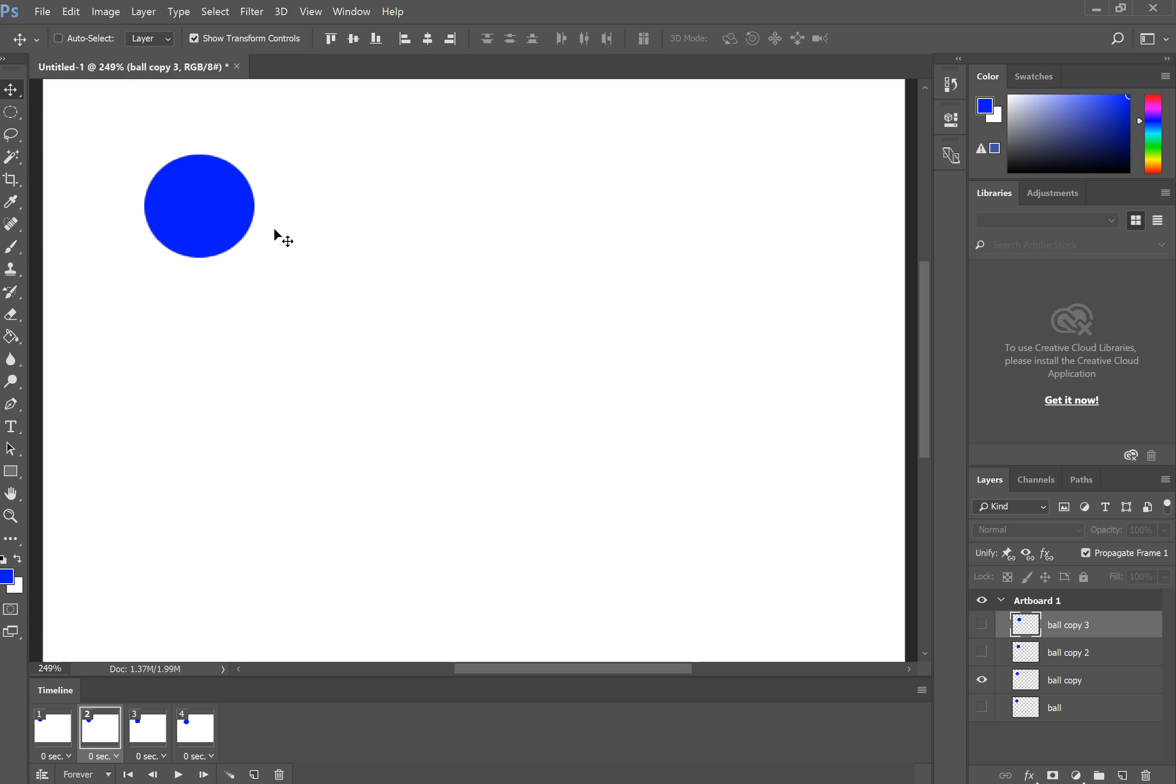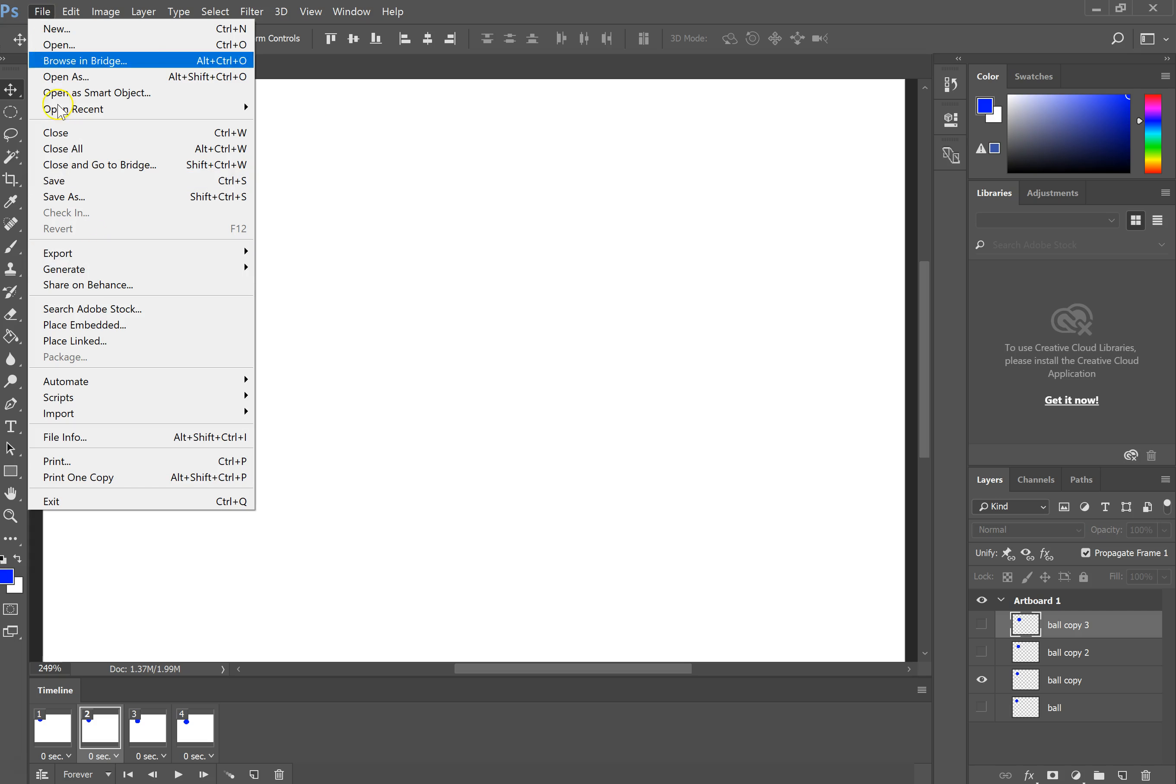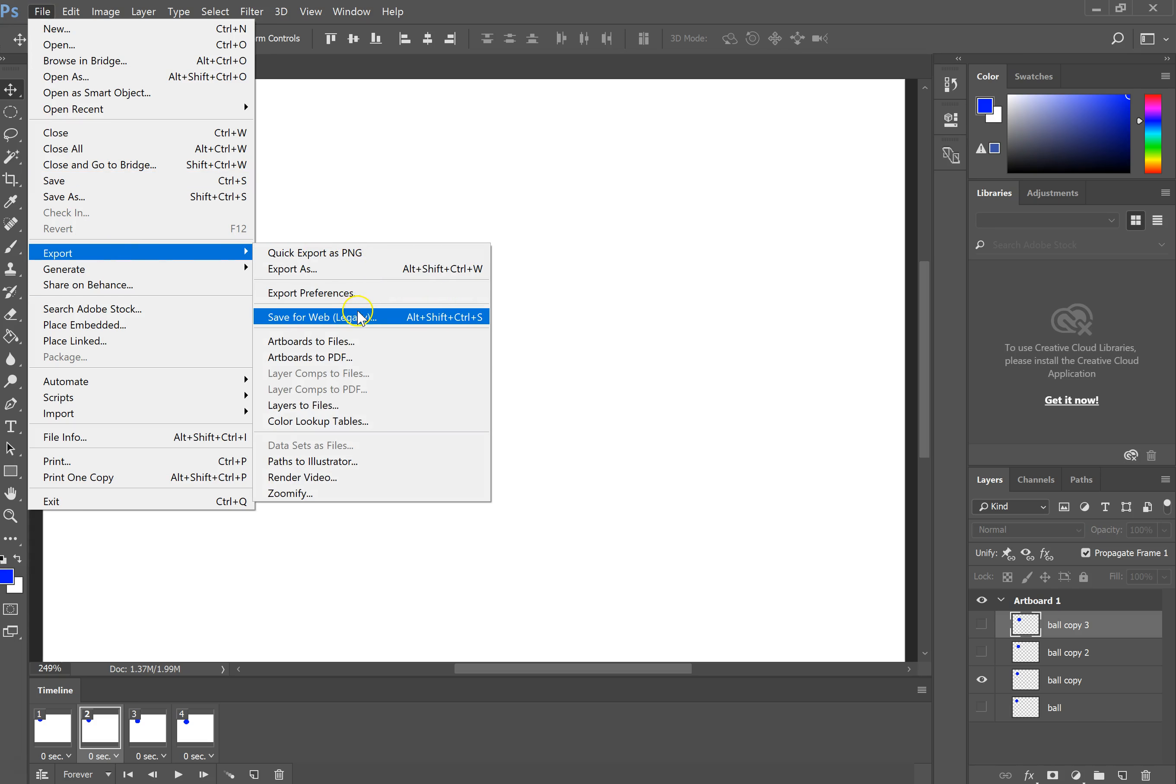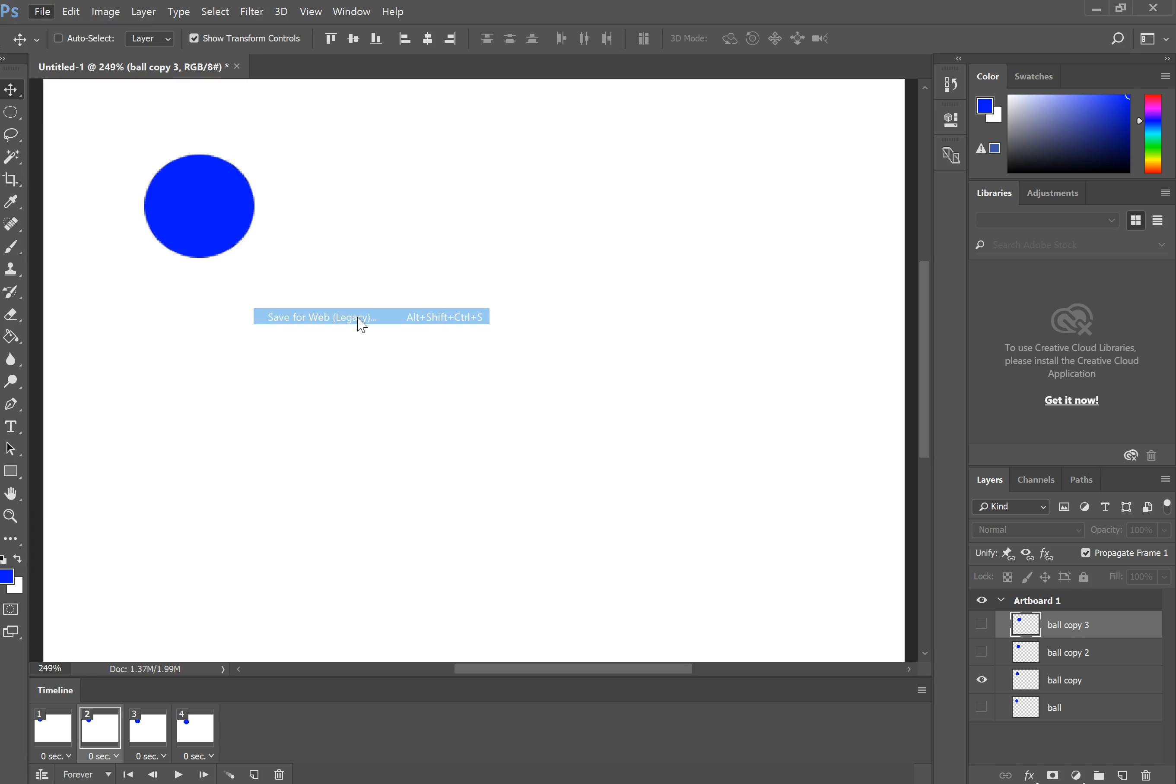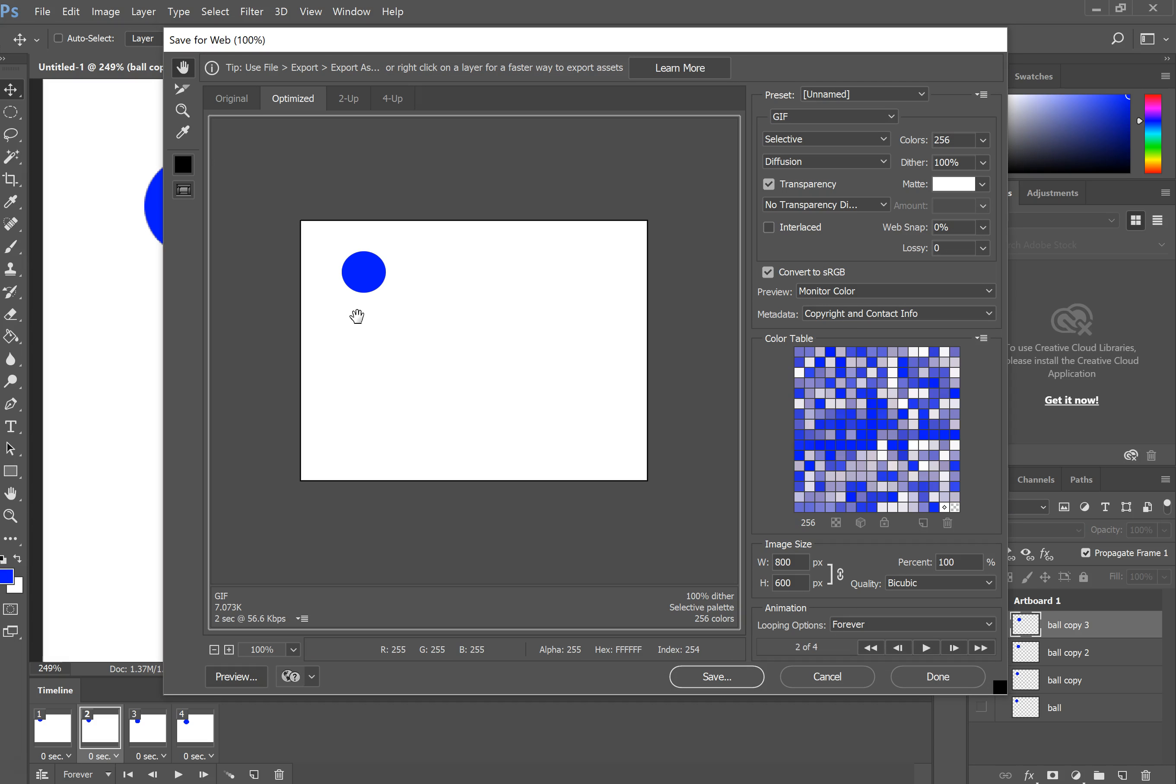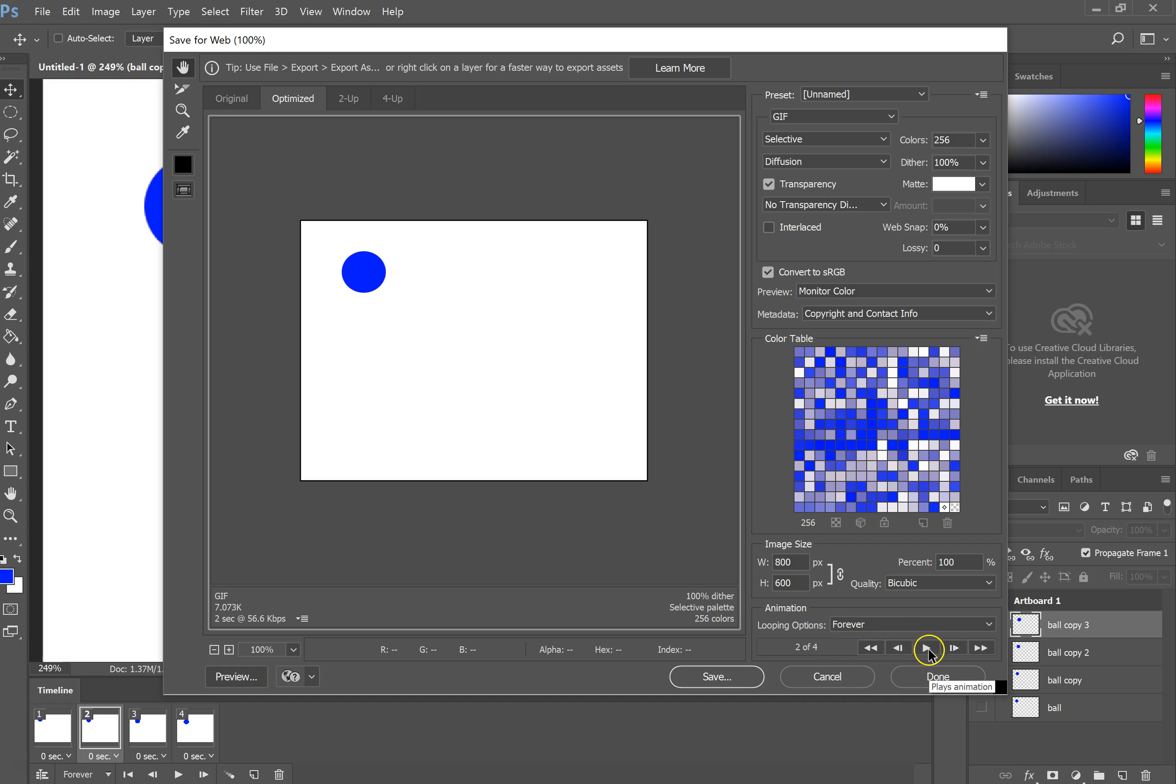That's the basics of creating your animation. The final step to make this into a GIF is to go up to File, Export, Save for Web. It automatically makes it a GIF because it recognizes there's animation. You can see here it sees all of my frames. I have four frames.